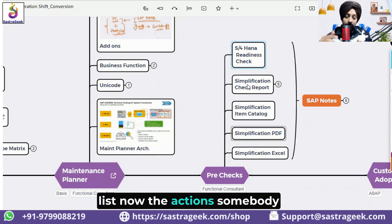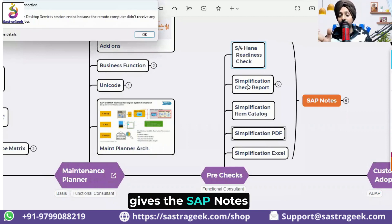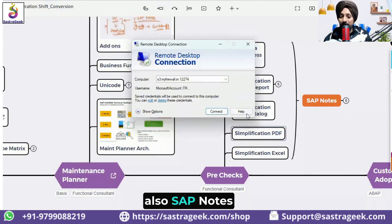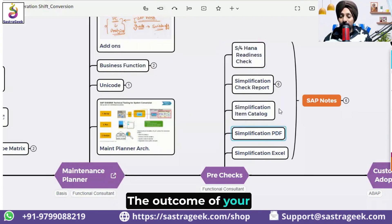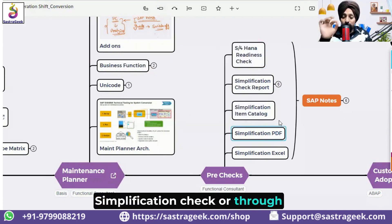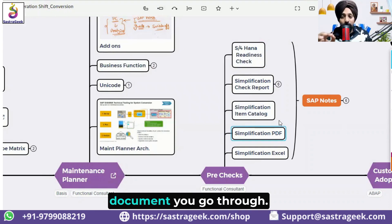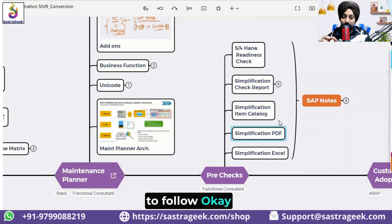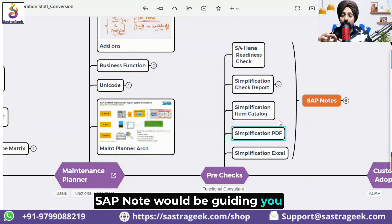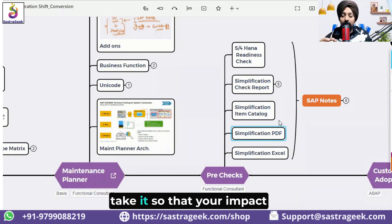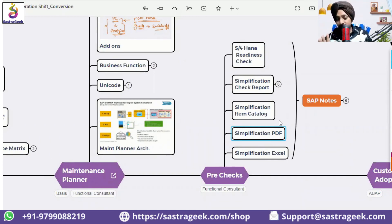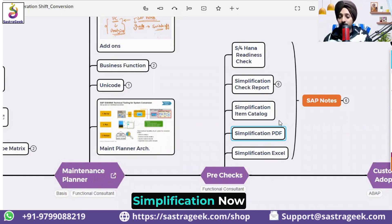The outcome of the simplification check — whether through the simplification PDF or any document — would be SAP notes, just as the outcome of the maintenance planner was also SAP notes. Those SAP notes guide you on what action you need to take so that your impact can be reduced. That is the meaning of simplification.